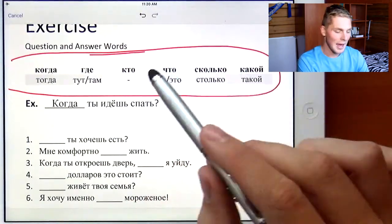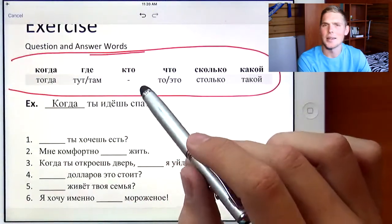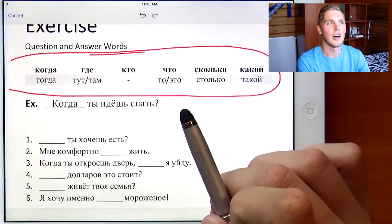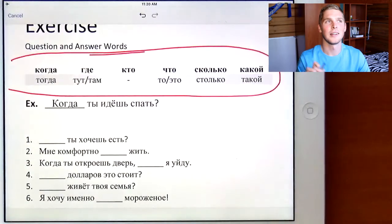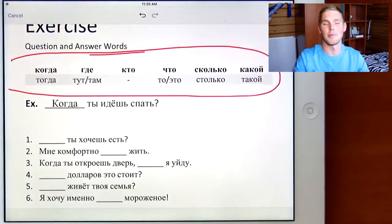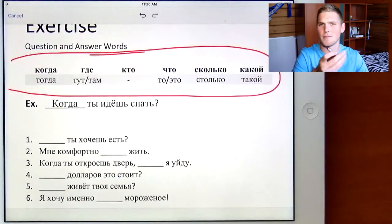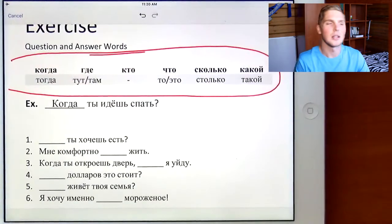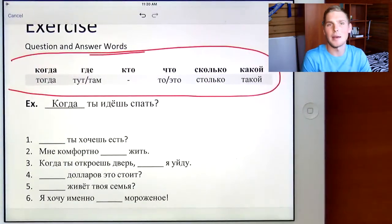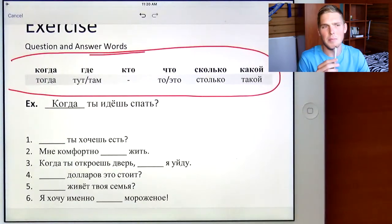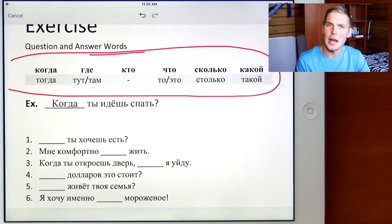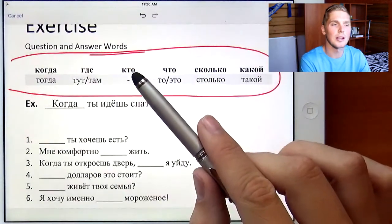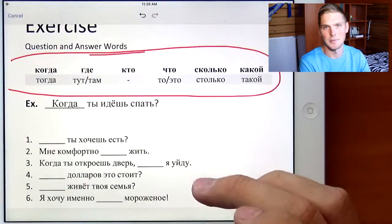Кто means who. And when we answer that, we don't say just a generic word — we actually specify who the person is. It may be a name, it may be a pronoun. Doesn't really matter. We've got to specify who, кто, is.